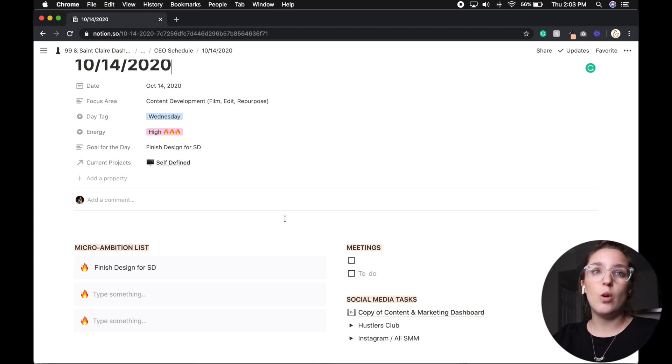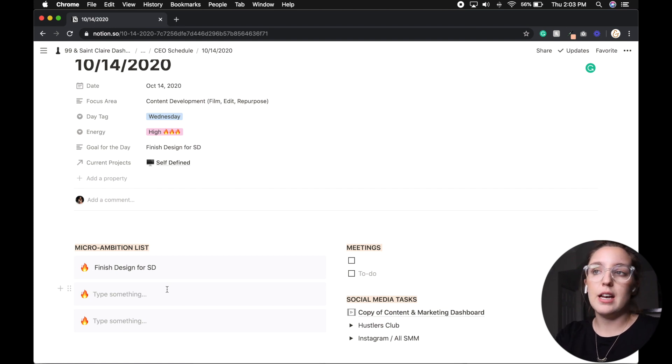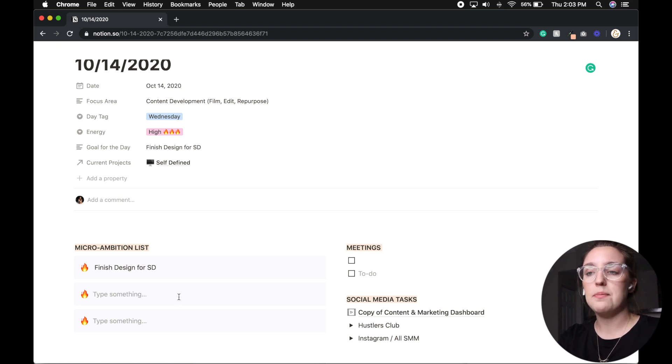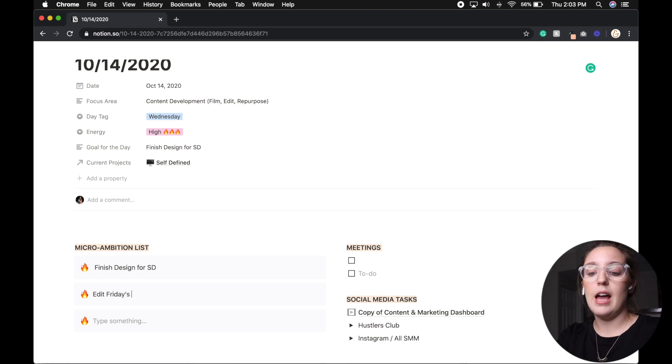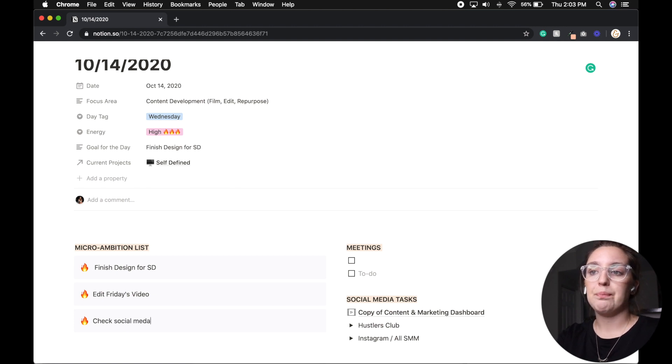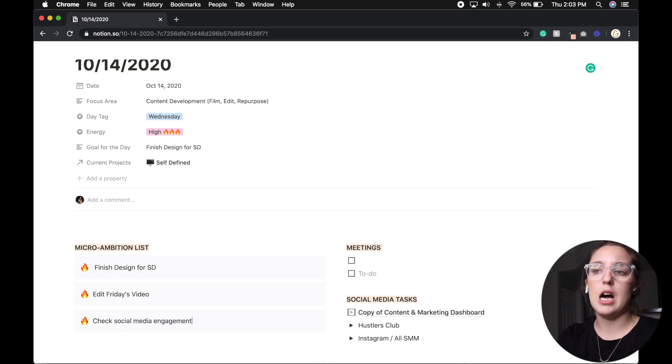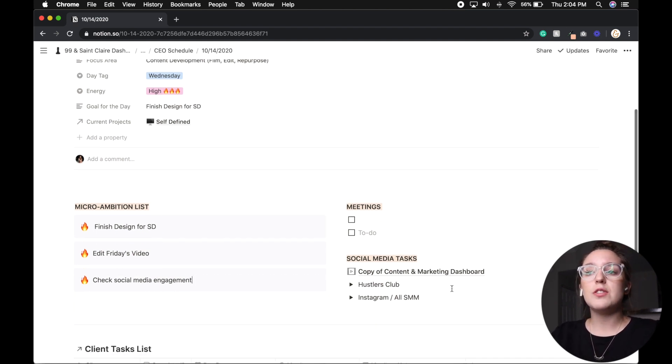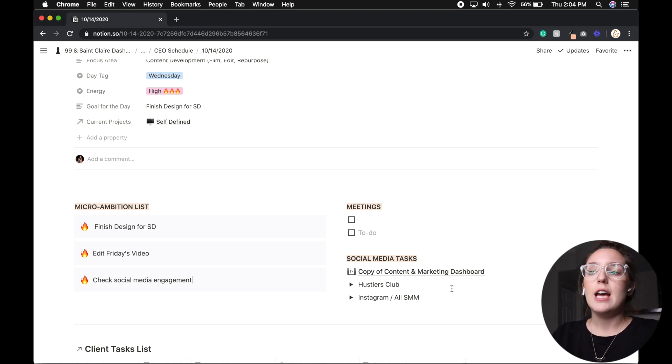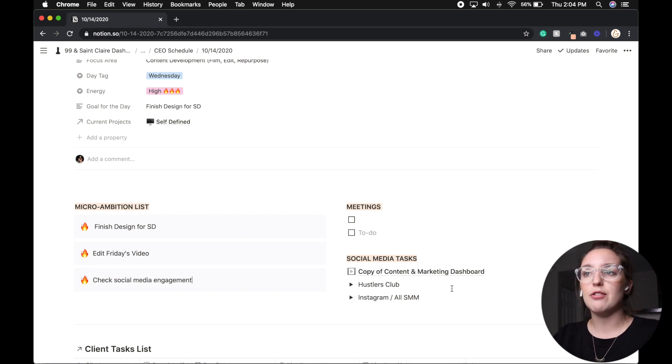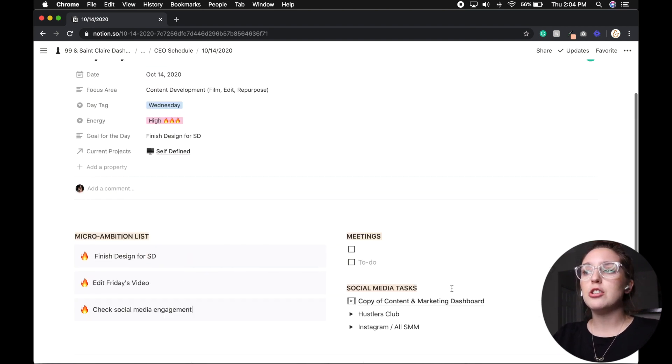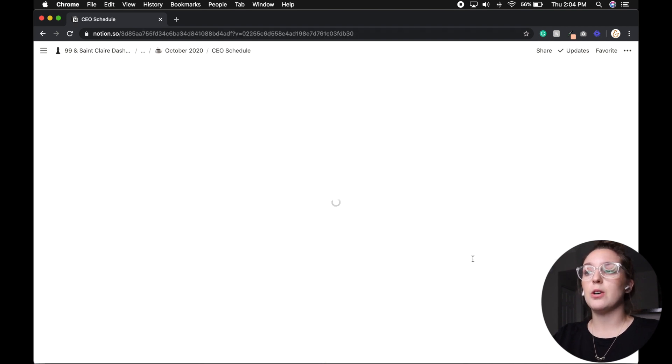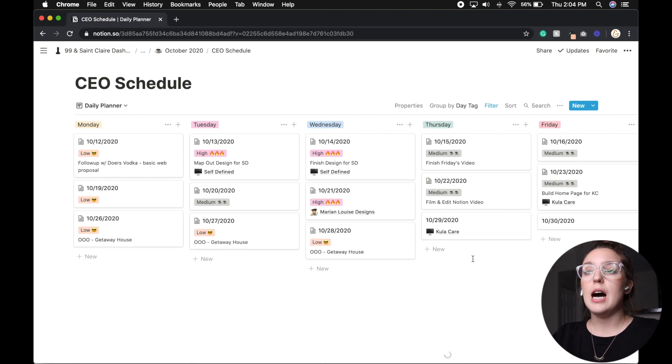So under micro ambition, because I only had one thing for the day, I just listed under goal. But let's say I have three things that I need to do today. So we would say finish design for SD. And then let's say edit Friday's video. And then lastly, we have maybe check social media engagement. Okay. Because this is a content day. So all of those things, these are the three main tasks that I want to finish. Now that doesn't mean that I don't have meetings again, this is a template. So this is the same template that we'll see every single day.